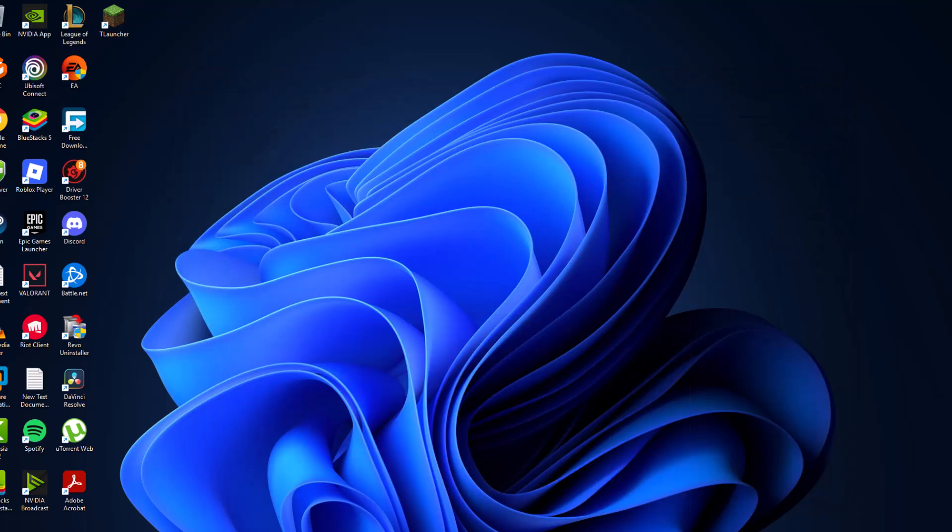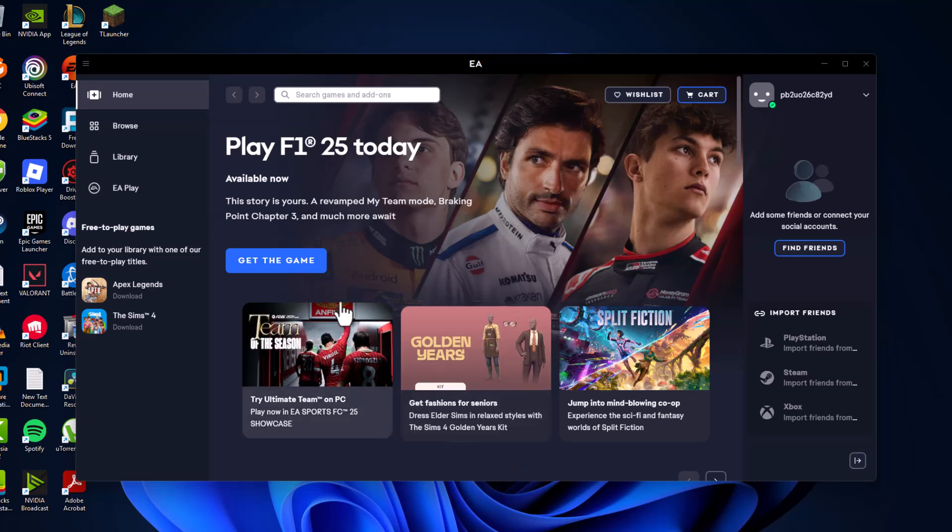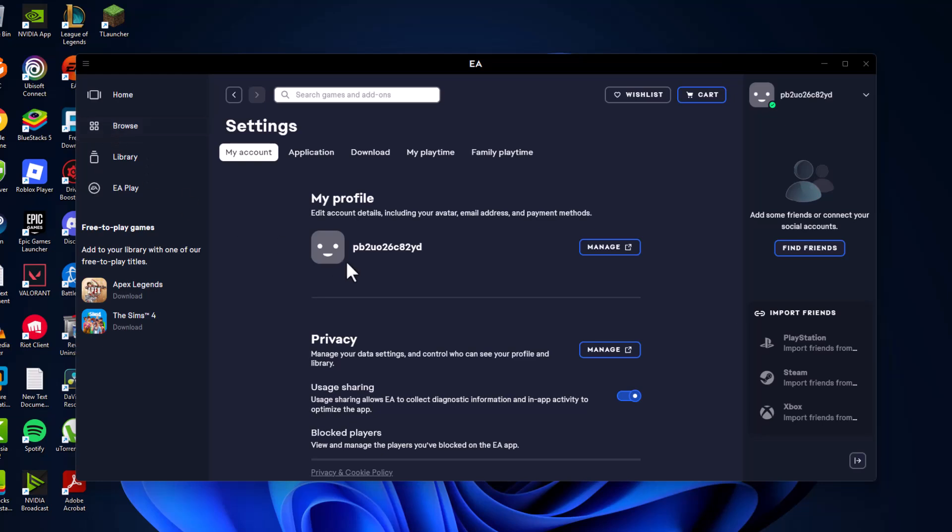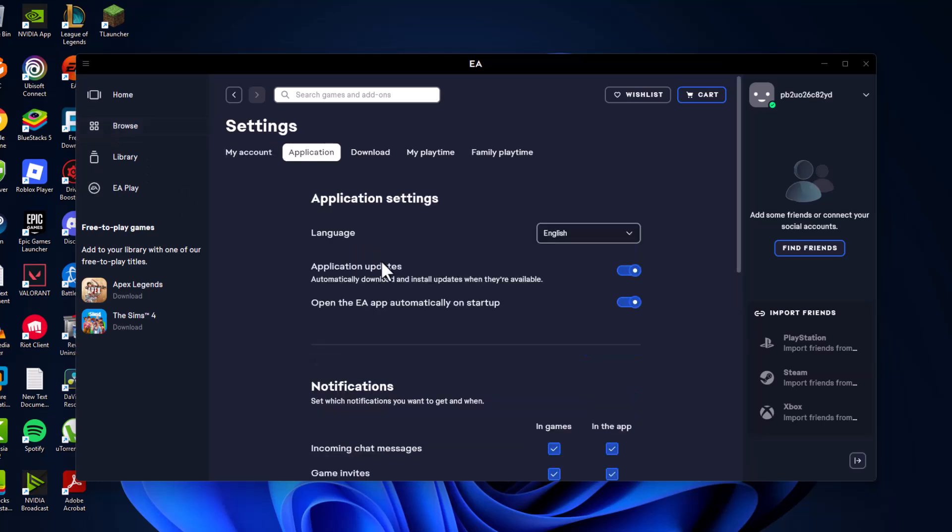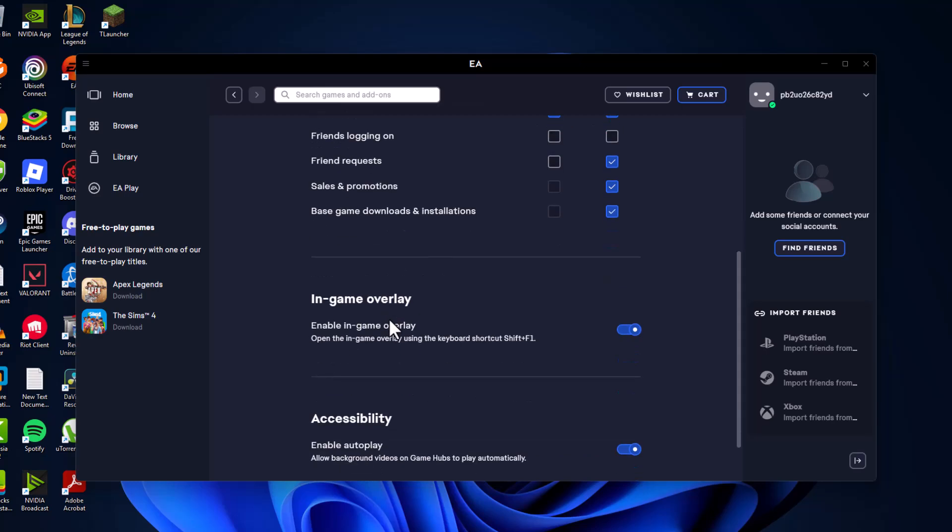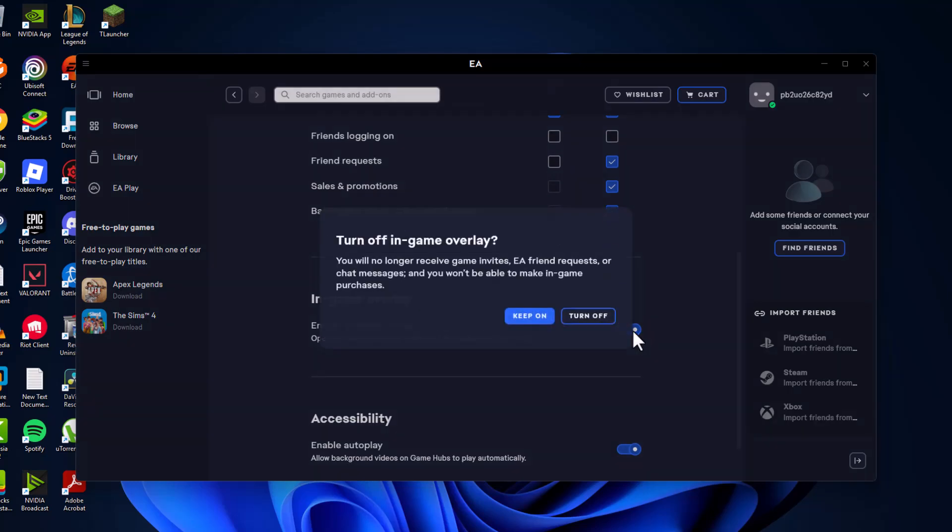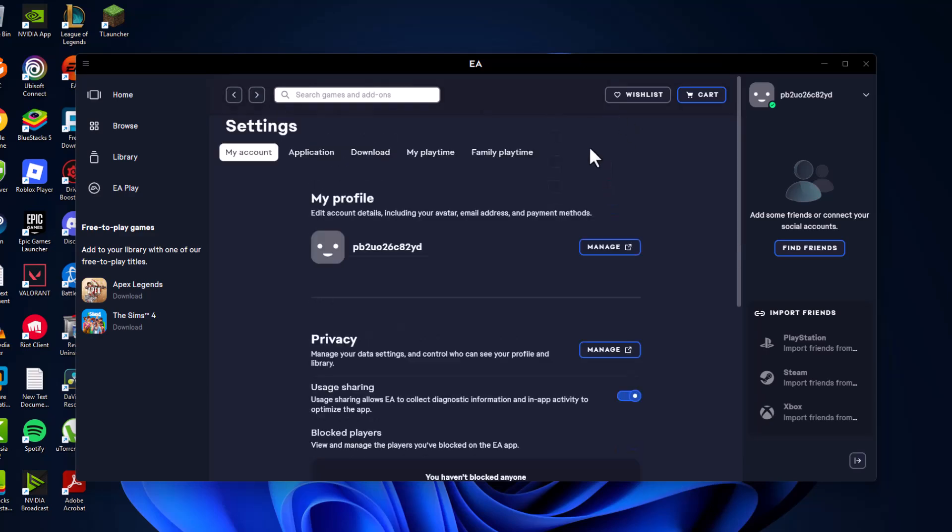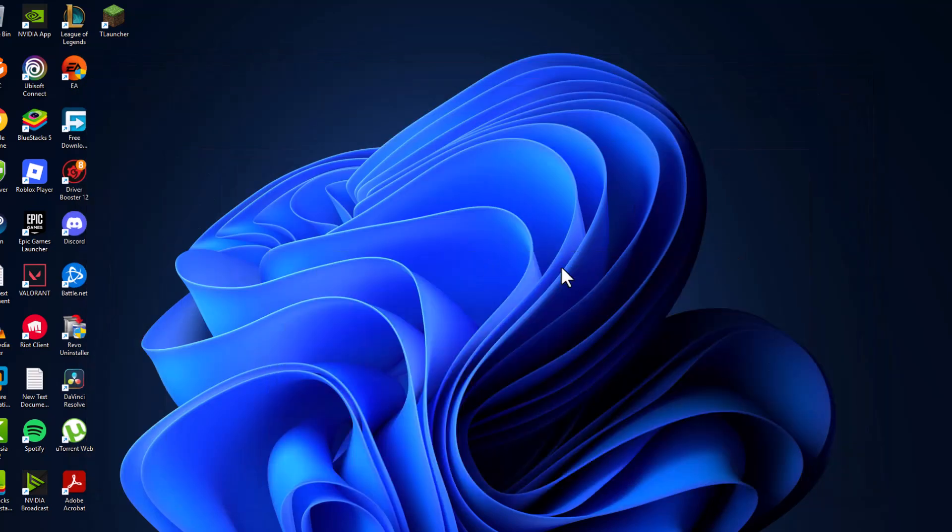After that, open up EA application and go to settings. Click on three lines and select settings, go to application, and scroll down. Find in-game overlay and turn it off. Select turn off, and now launch the game and check if the problem is solved or not.